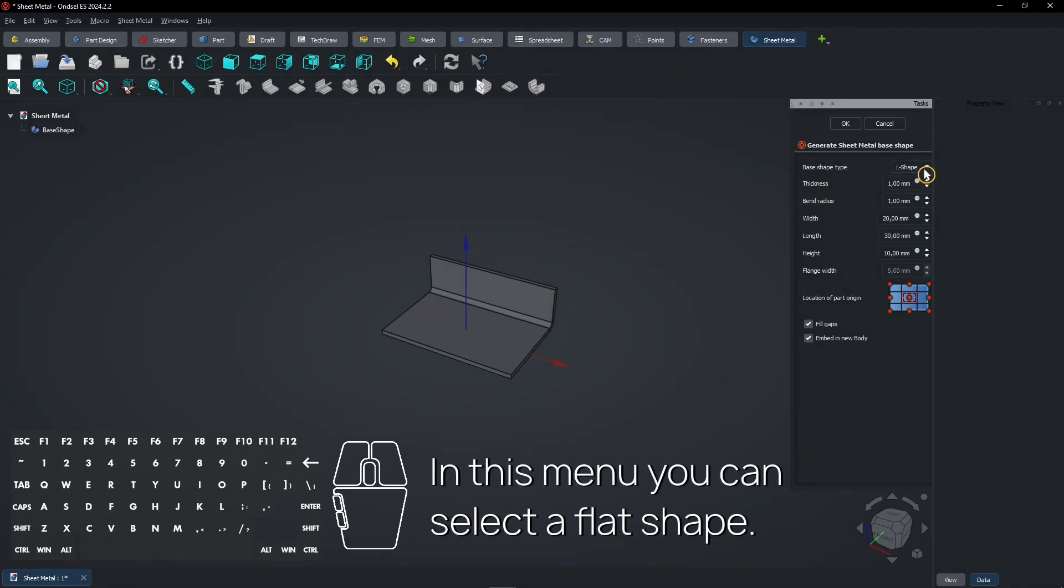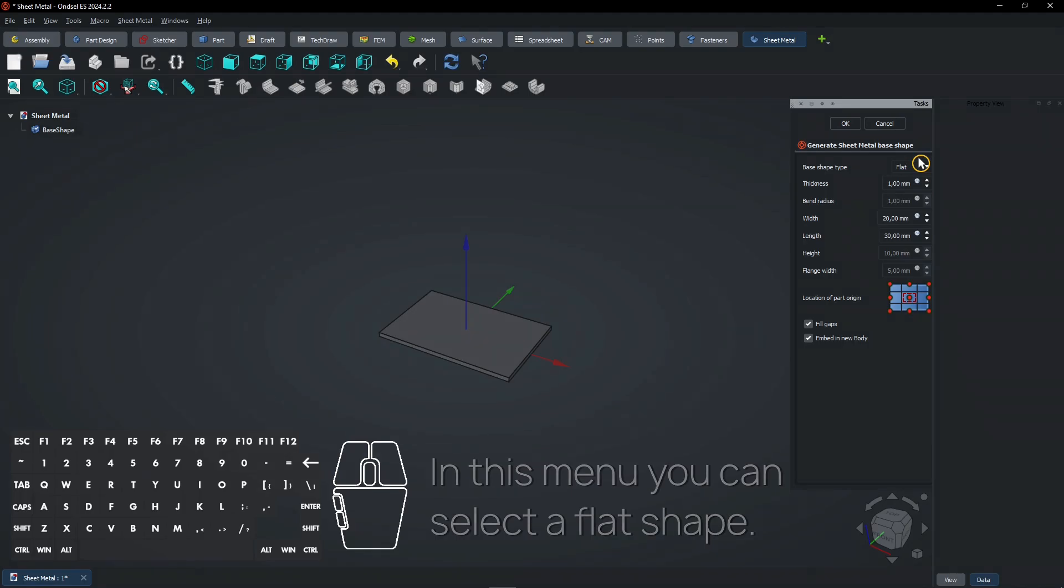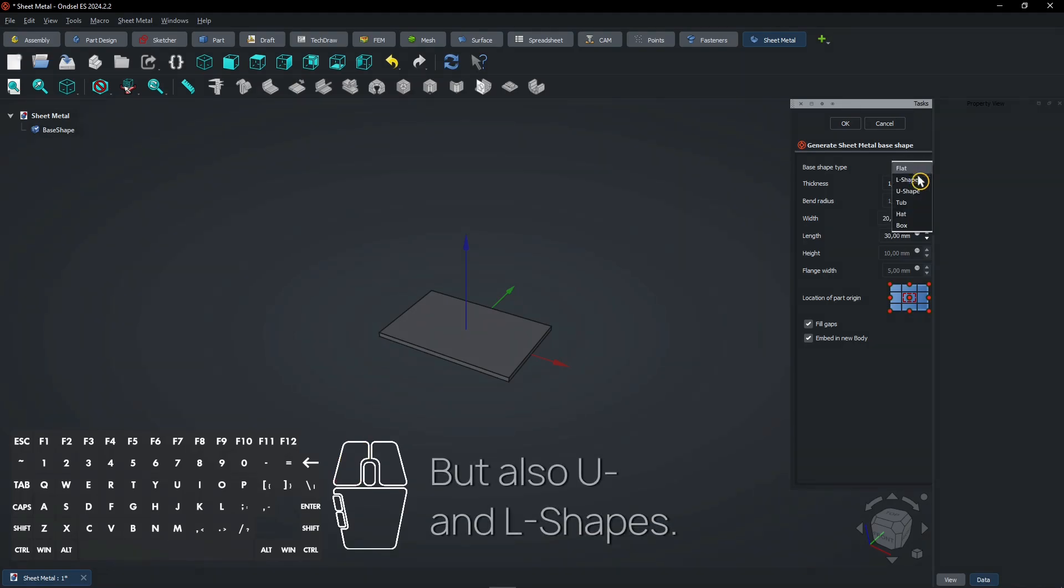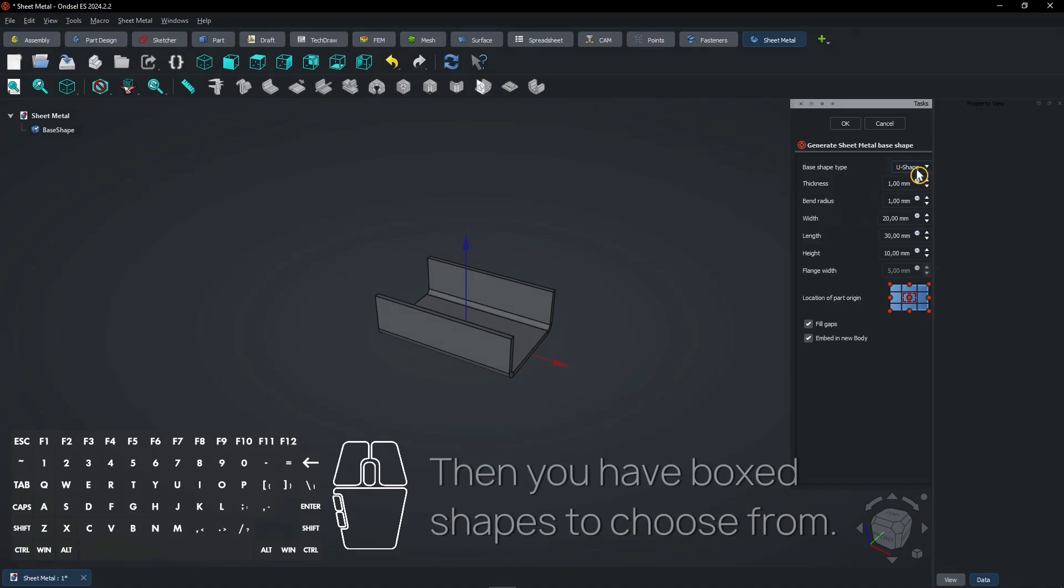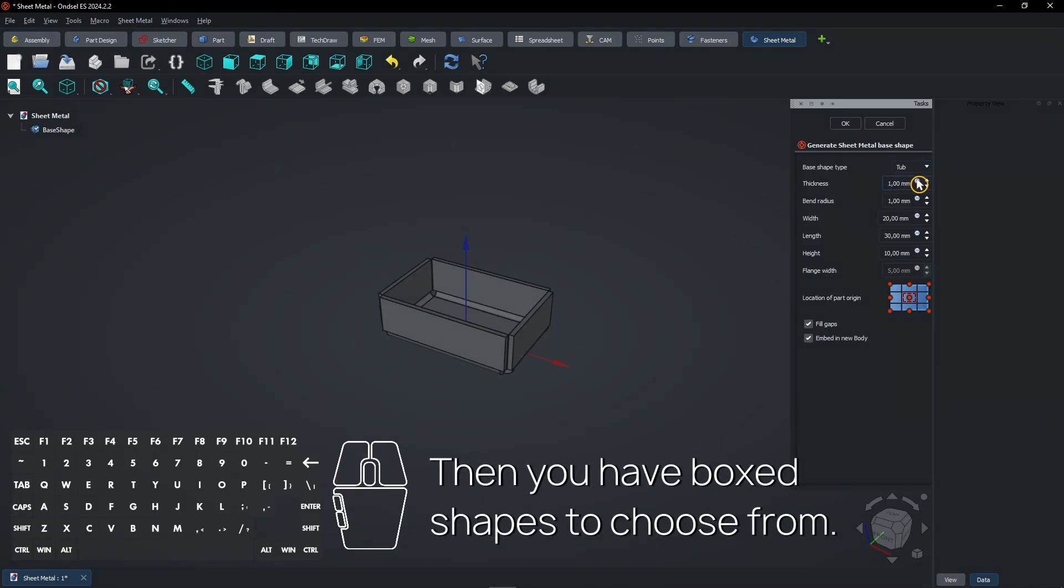In this menu you can select a flat shape, but also UNL shapes. Then you have boxed shapes to choose from.